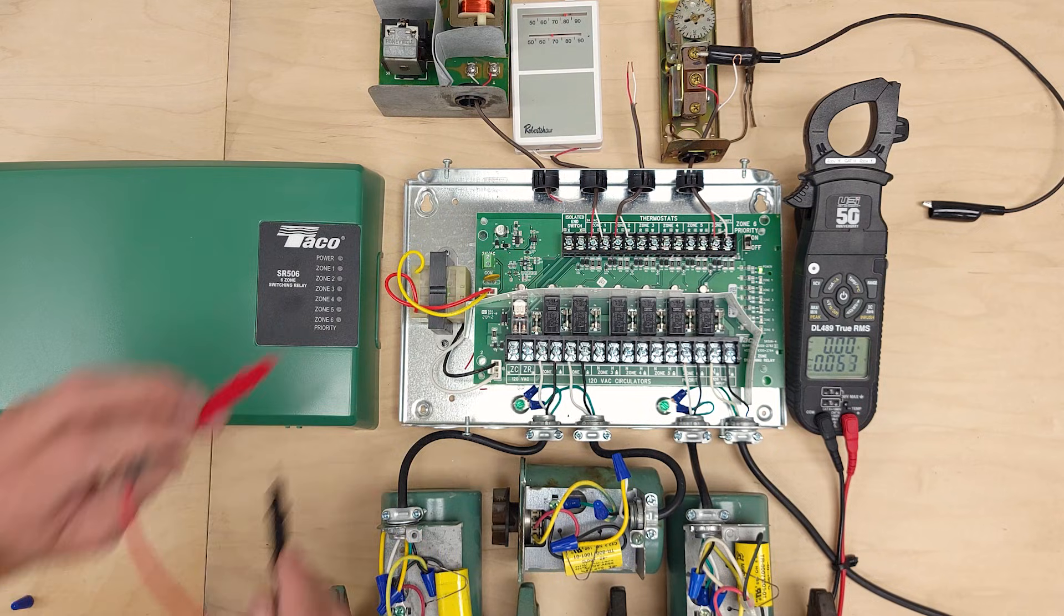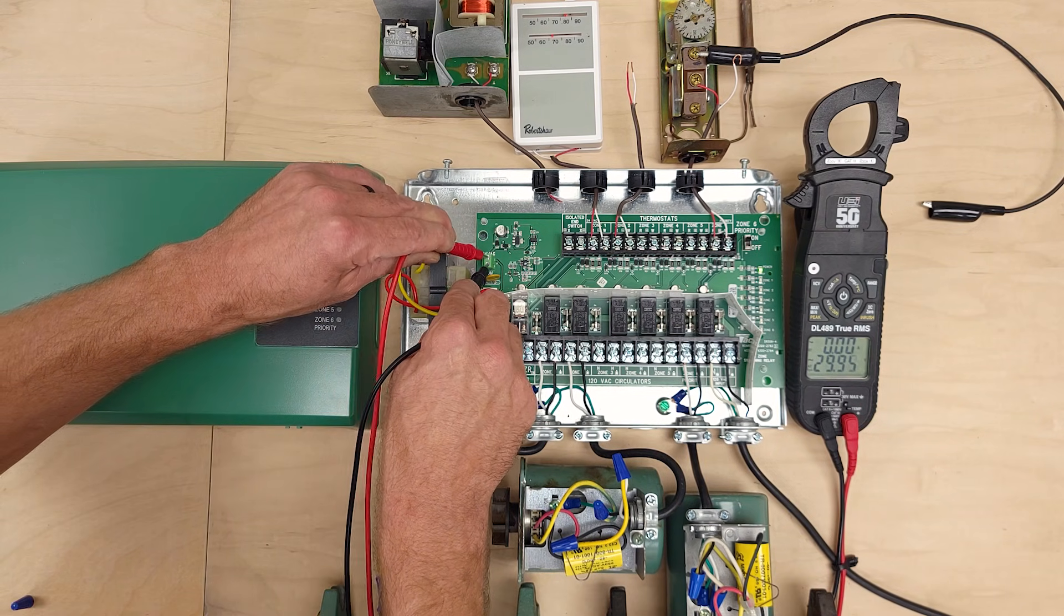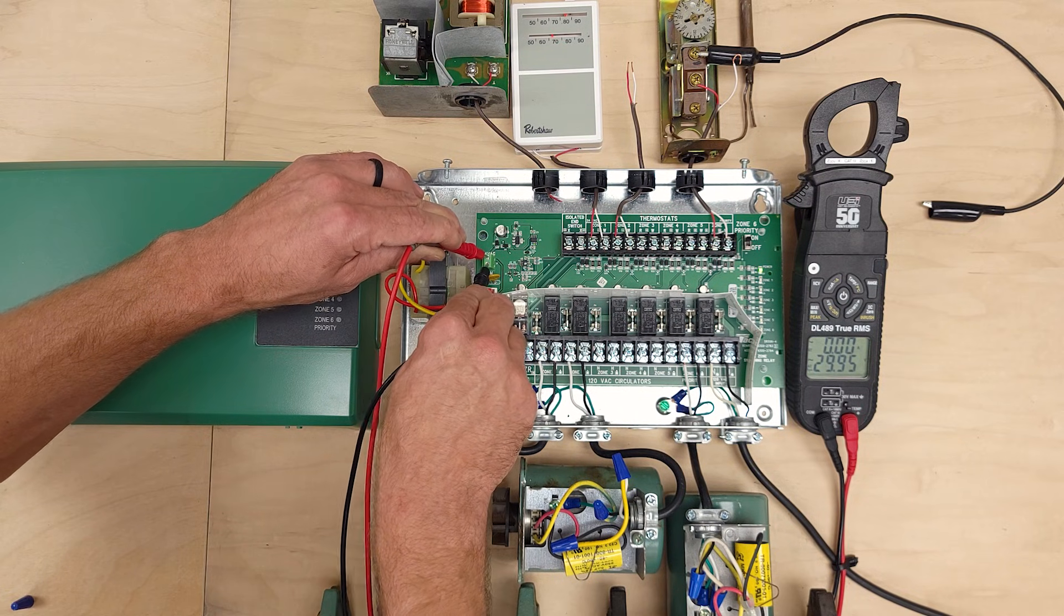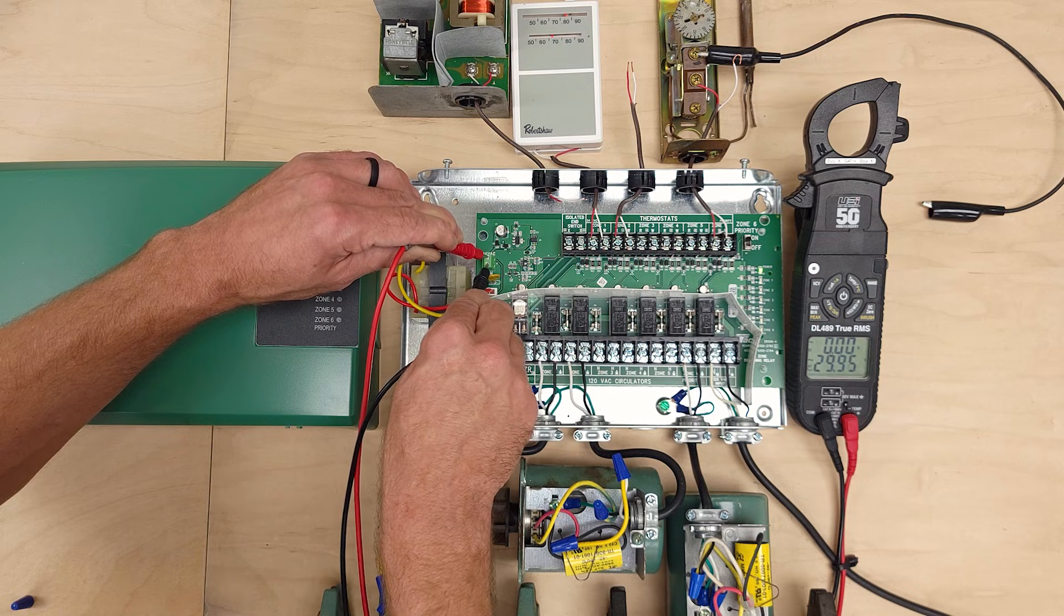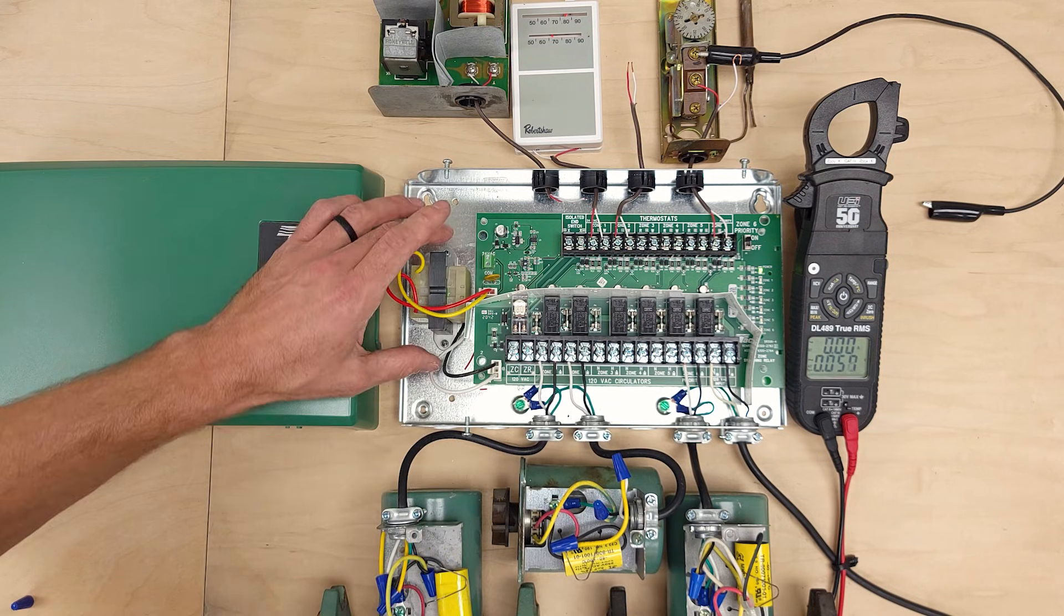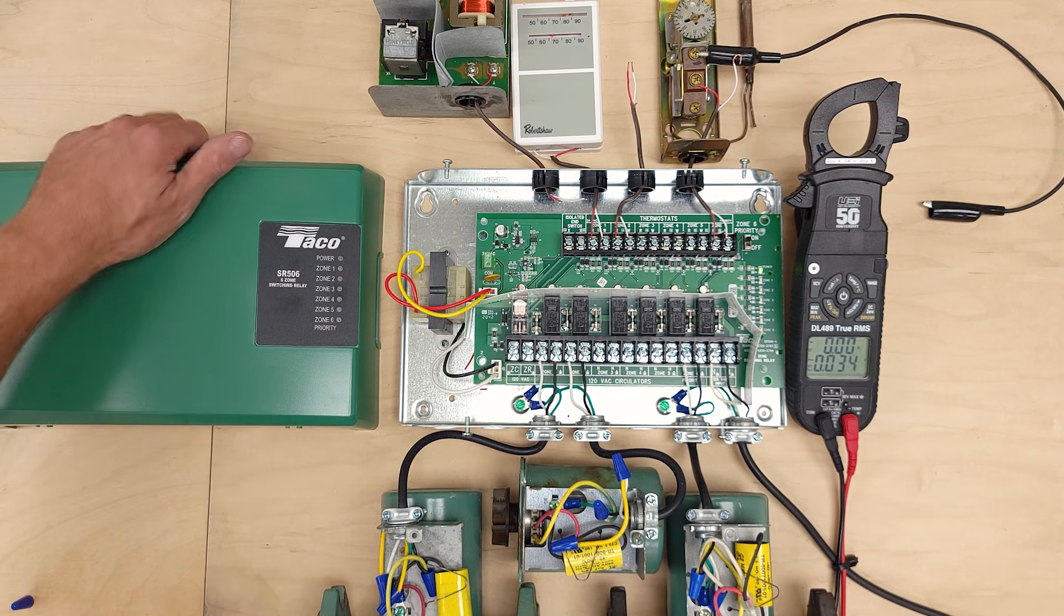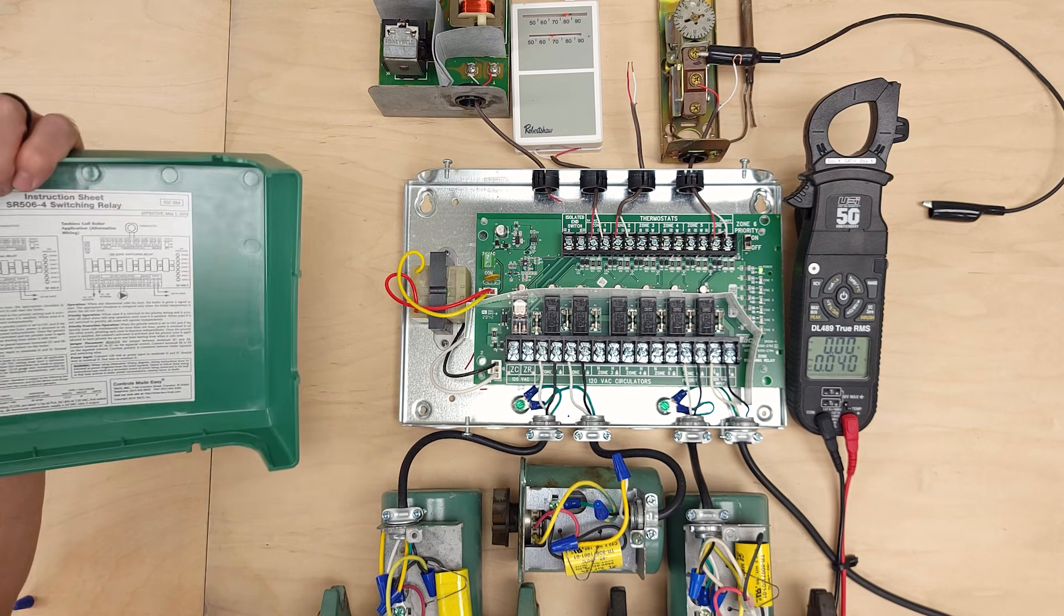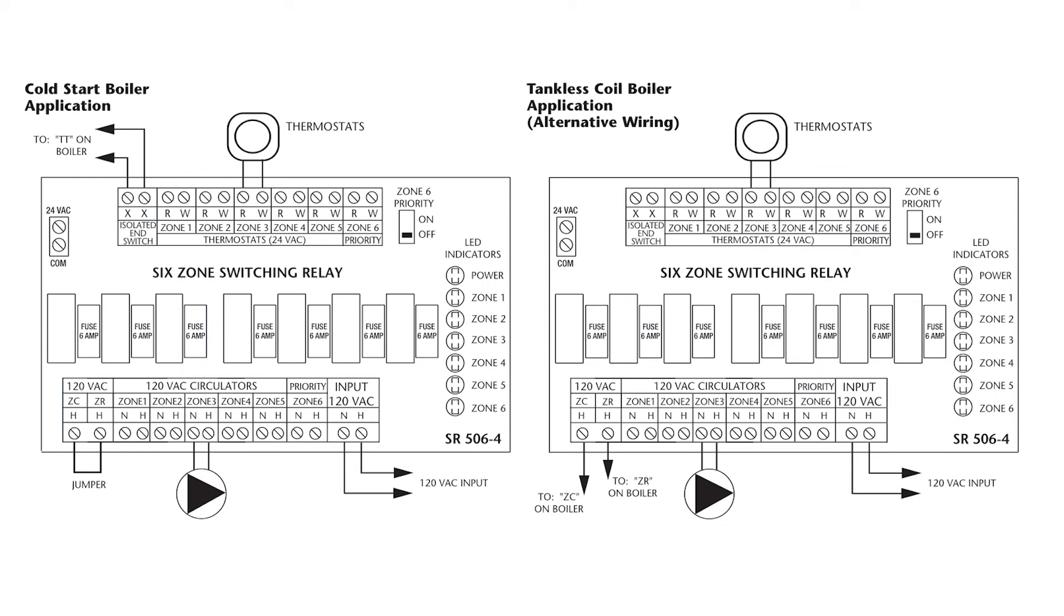I also want to point out that on this board we have a 24 volt section right here where you can power a low load. Not something that is excessive but something that is small because you can see that this transformer is not very large. It does not have that many VA so it's not rated for that much power being delivered.